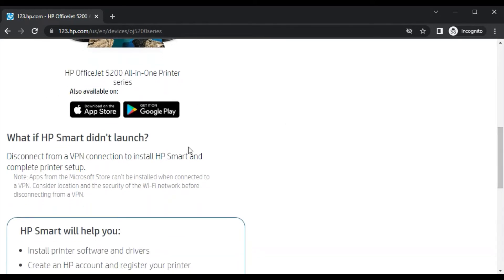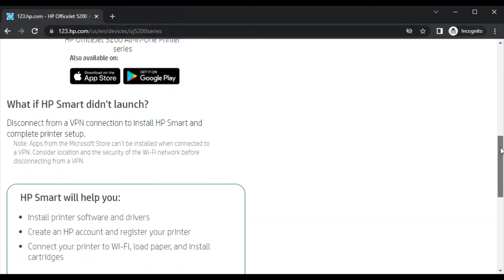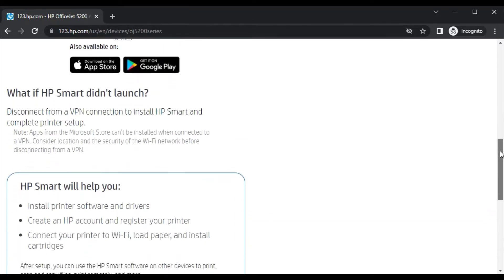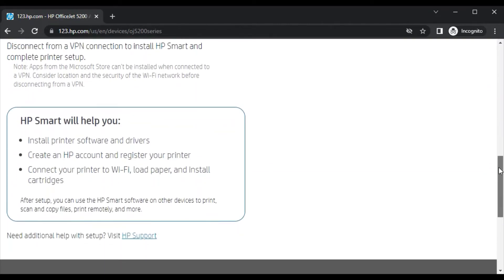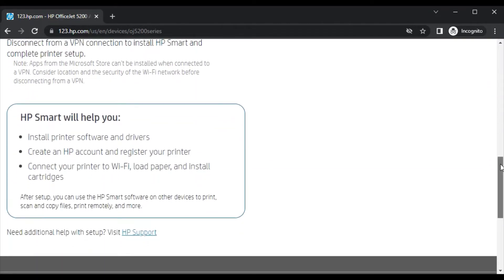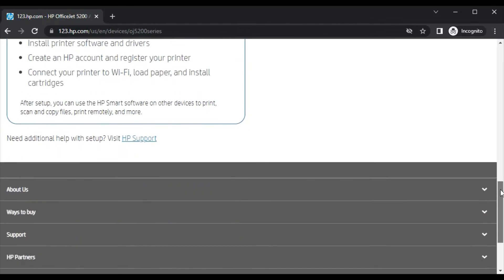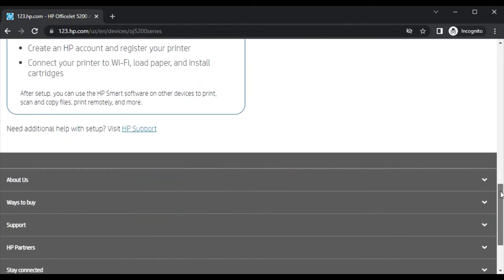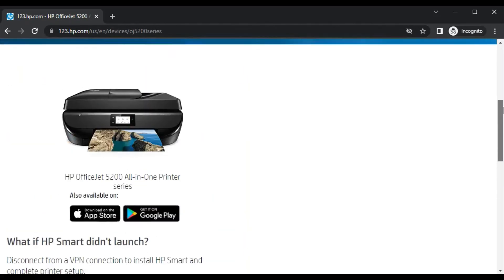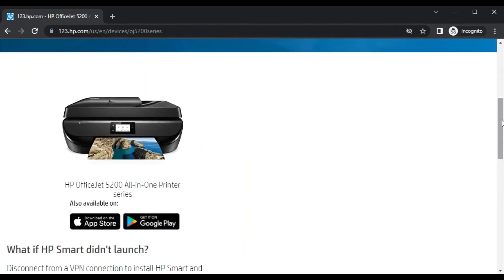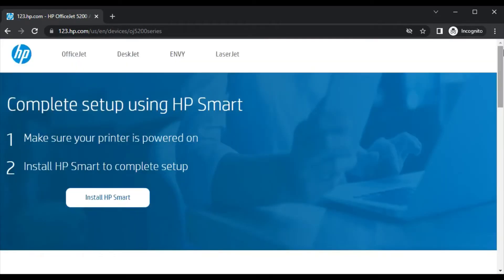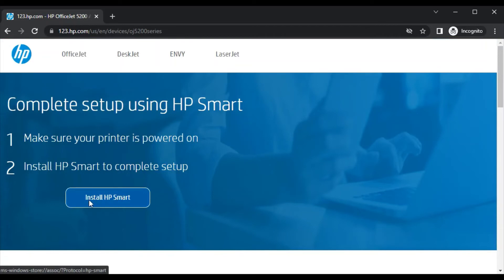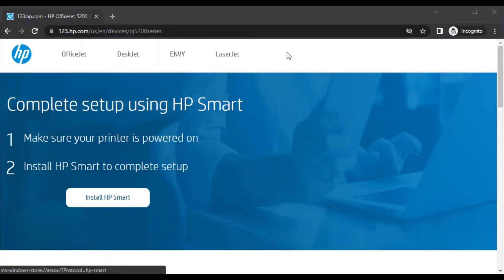This software is available for your smartphone so you can complete setup using the HP Smart app. You can learn more about HP Smart by scrolling down here. Now we are going to install by clicking here.